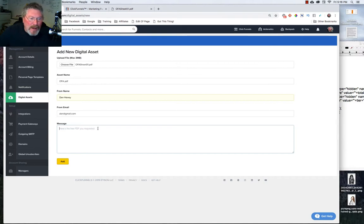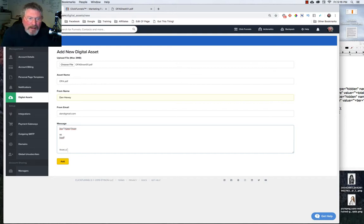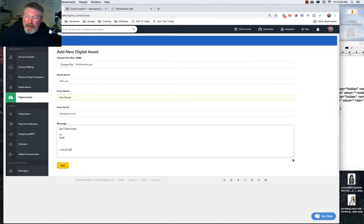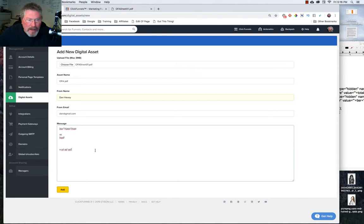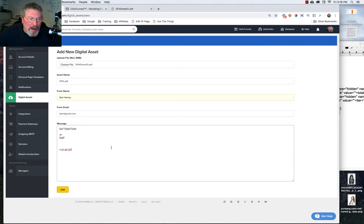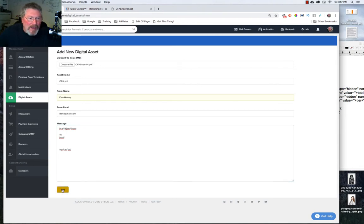And below that you can put in a message. It says here gives you the example of here's the free PDF you requested, but you can pretty much put in anything you want. You can put in a long message, you can see the box over here if you grab the corner of it you can pull it down and open it up, but it is just going to be a text message. You can't put in any kind of HTML or images or anything, but you pretty much can type in any message you want that will go along in the email with the asset that you are sending to them. So we will just click on add this and it will create the asset for us.